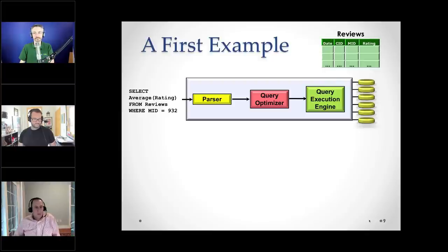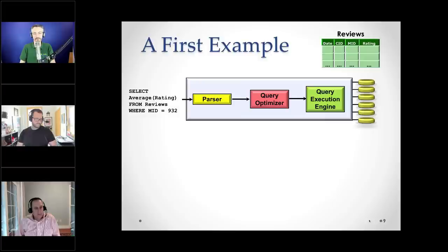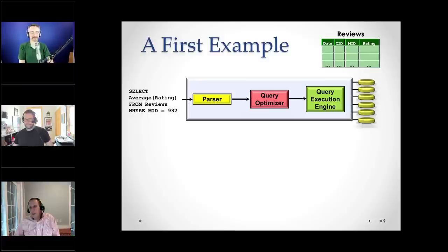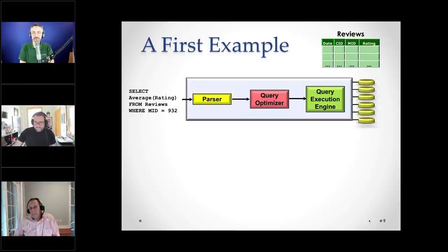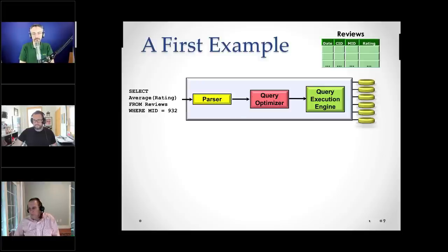Let's start with the world's simplest query. We have a table called 'reviews,' and I'm going to compute the average rating of all movies. The table has columns: date, customer ID, movie ID, and rating. As Brent said at the beginning, these slides are available on Brent's website, and you're welcome to send me questions by email later on.